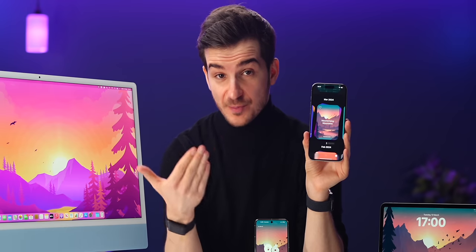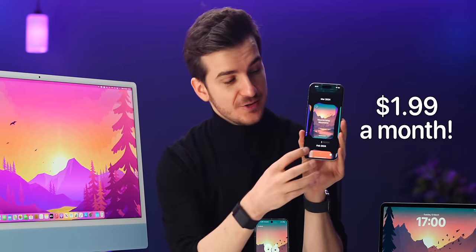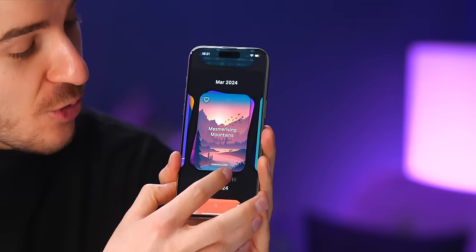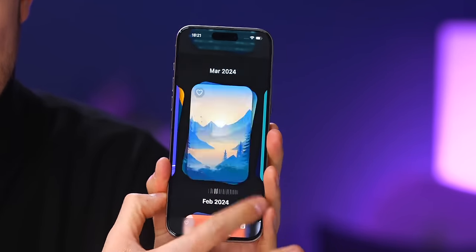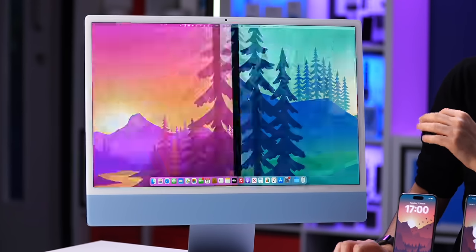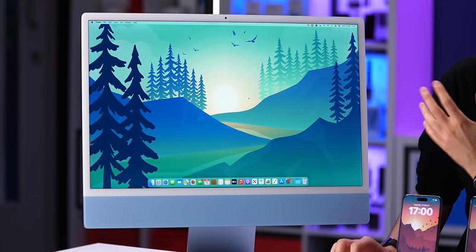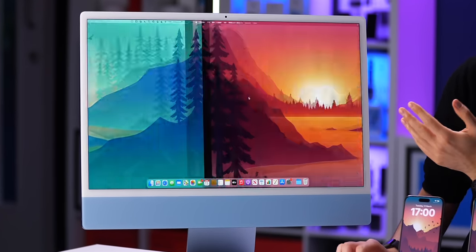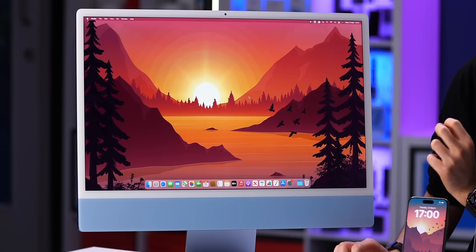And if you're a subscriber for just $1.99 a month, you get access to all remaining nine wallpapers. My favorite ones being this stunning purple and orange design, then this green one with the foggy scene in the background, and this deep red sunset one.